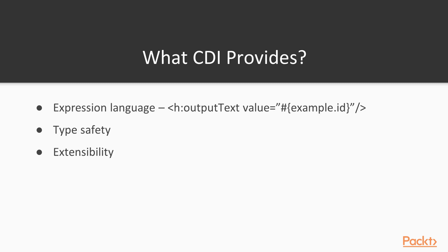What CDI provides? CDI provides an expression language. We've used this before in our JSF, so here we have example.id - that's the expression language. We also have type safety where CDI resolves by type or the qualifier if required, and CDI provides extensibility of objects.